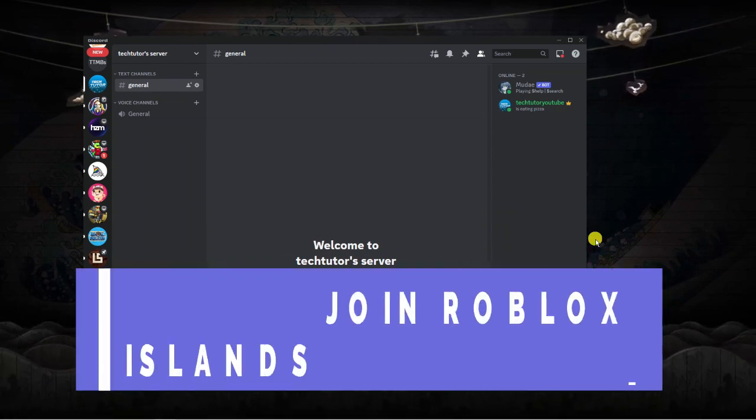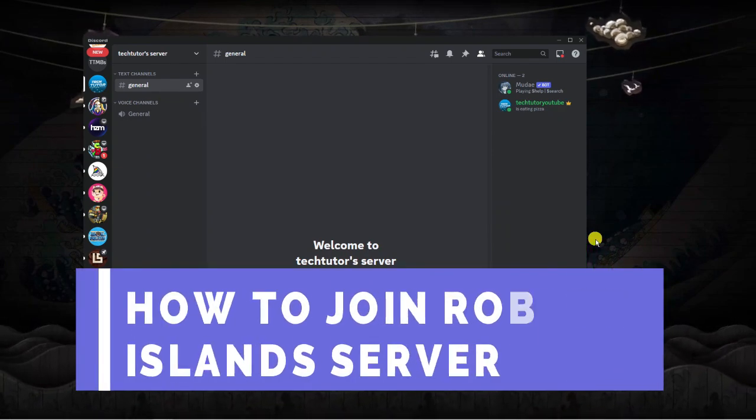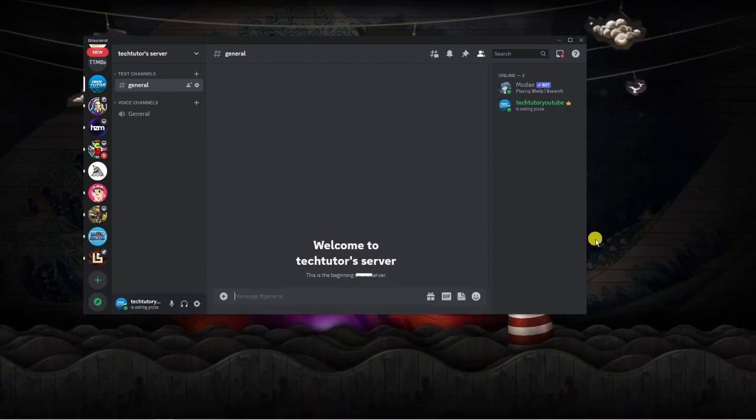In this video, I will show you how to join the Roblox Islands Discord server. So let's get straight into it.